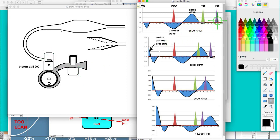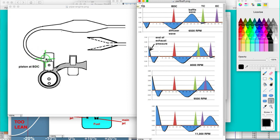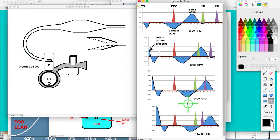But when it gets to this section up here between transfer closing and exhaust closing, it's going to interfere with the process. Because what you want is as that piston rises here, you want a pressure wave right here to keep the gas and air from going out. As the piston raises, you don't want it to squeeze that to go out.